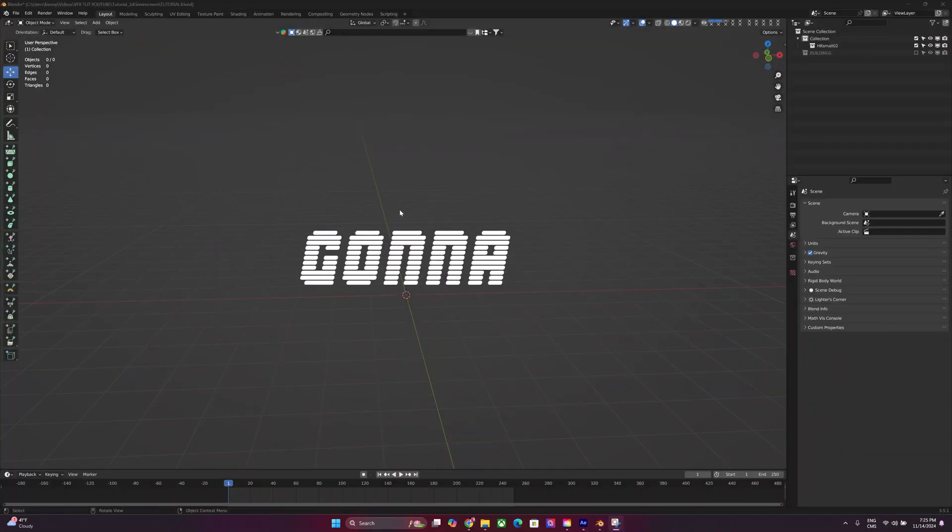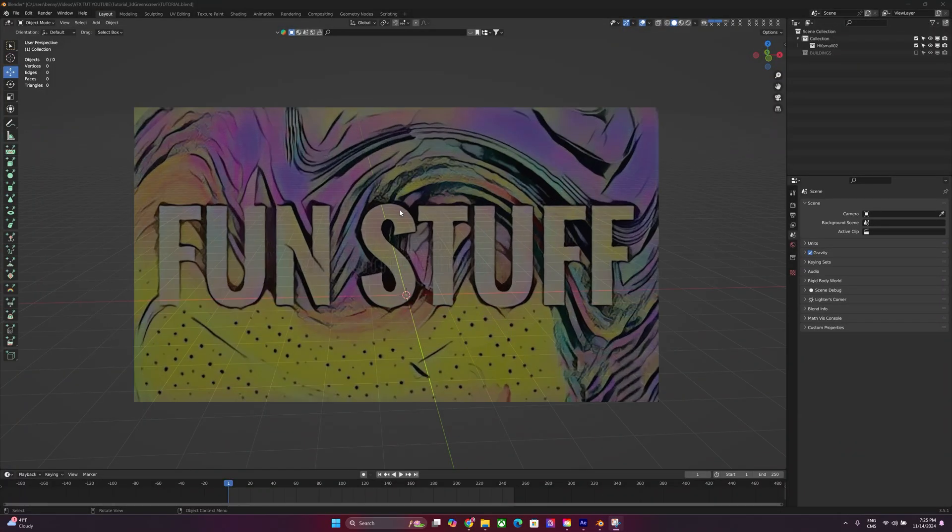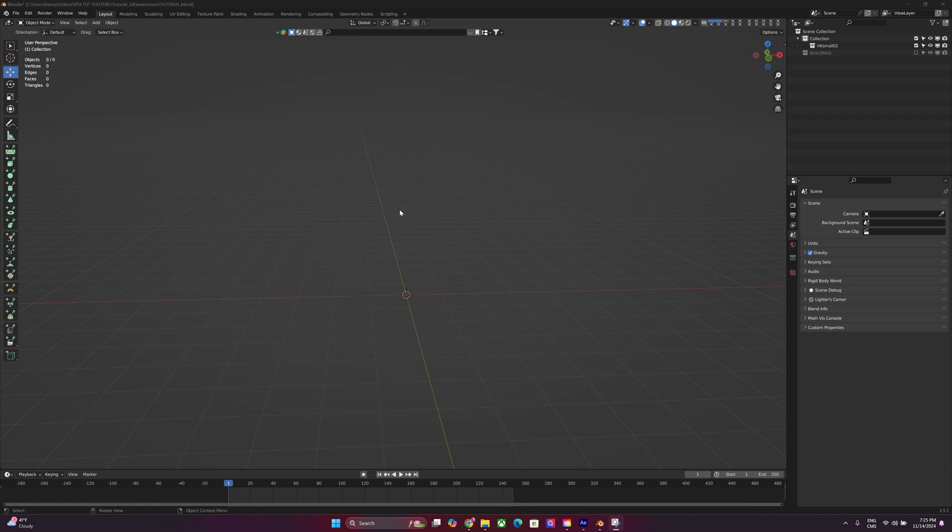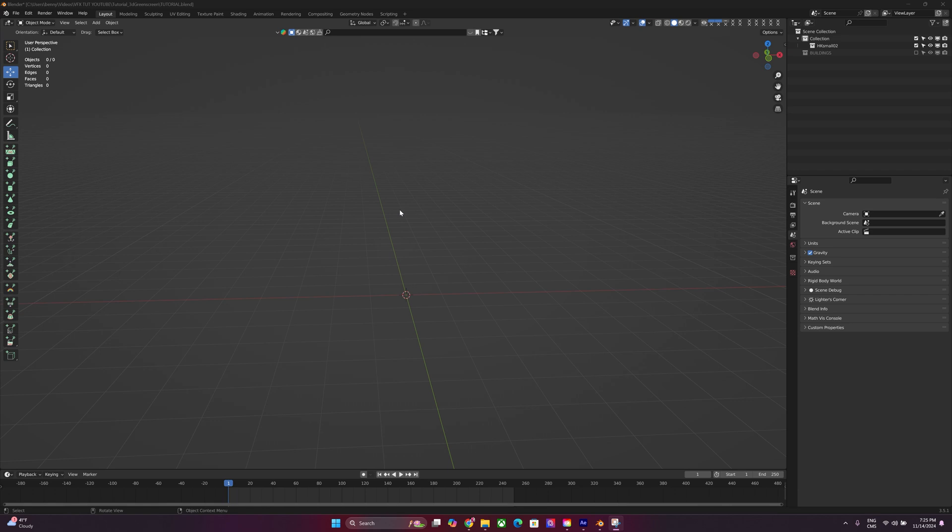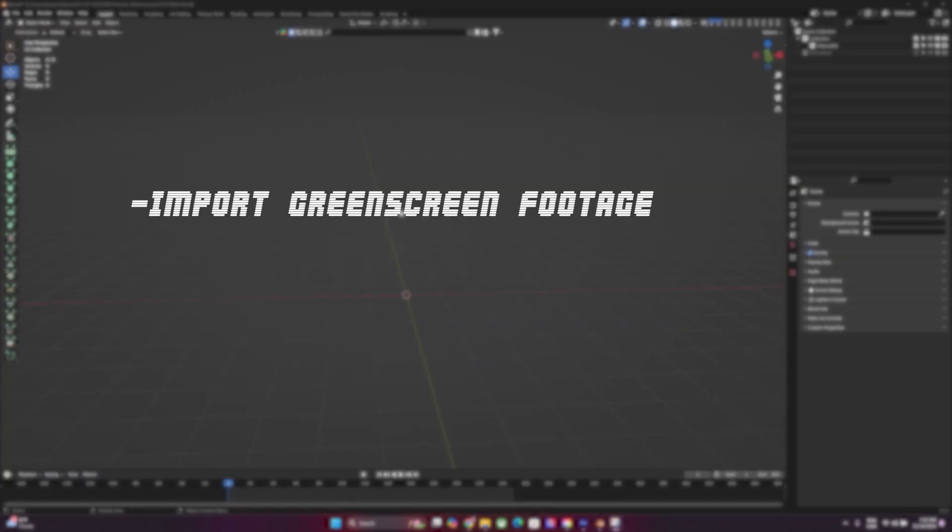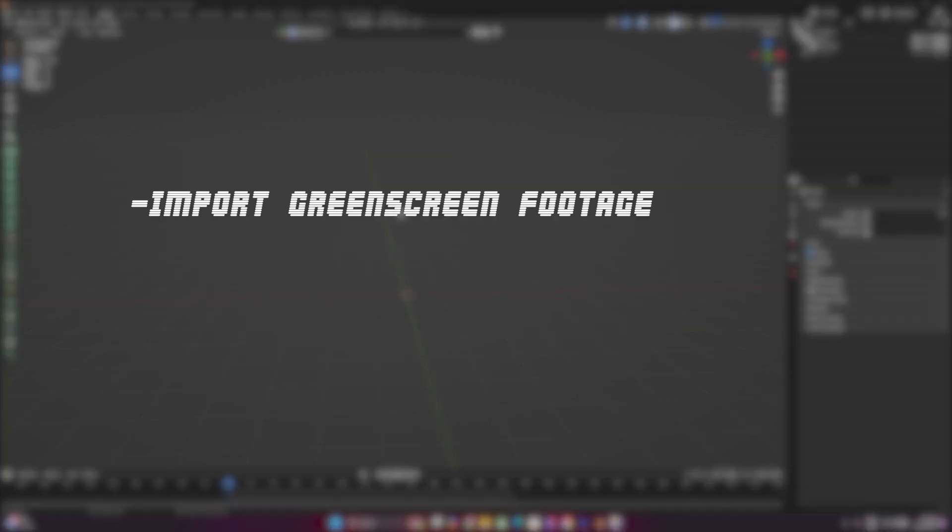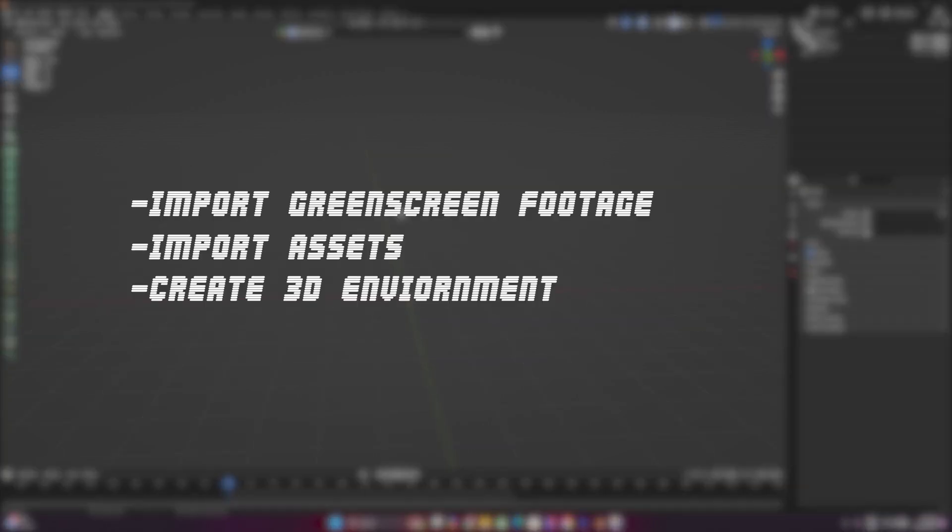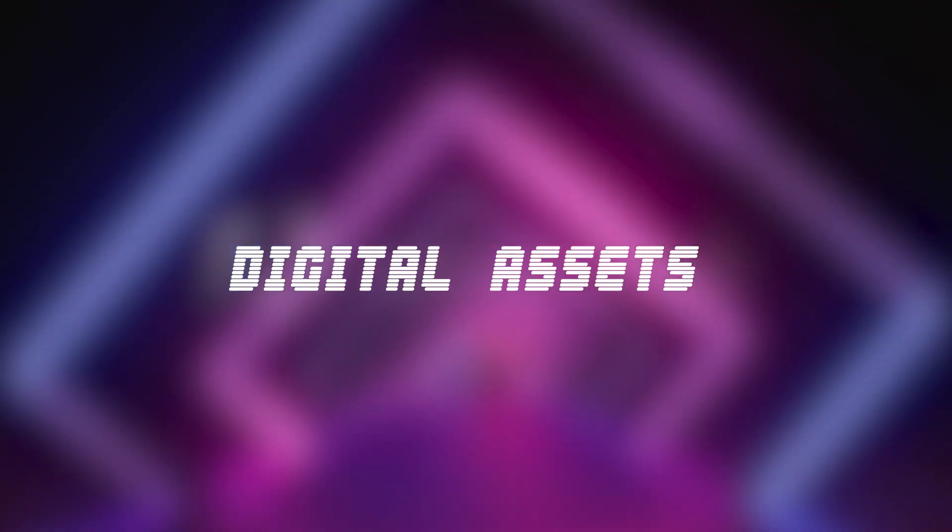Alright, so we're going to be able to do some fun stuff now. The program we're going to be using is Blender. It's free, it's available online. I'll leave the link for it in the description. With this, we're going to be able to import our footage, import digital assets, and create an entire 3D scene out of it.